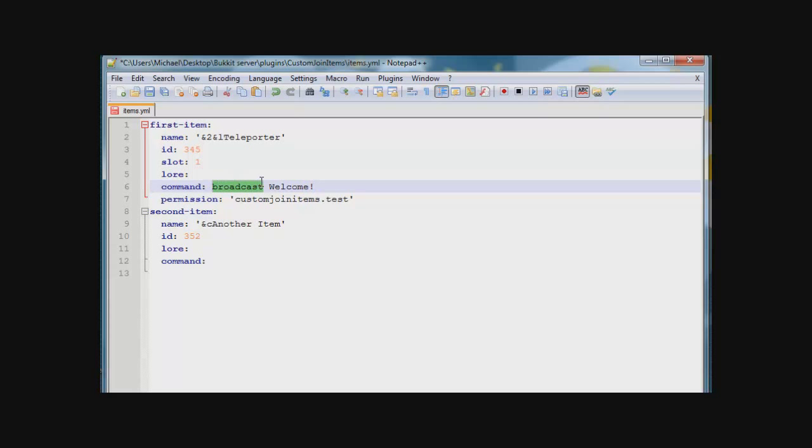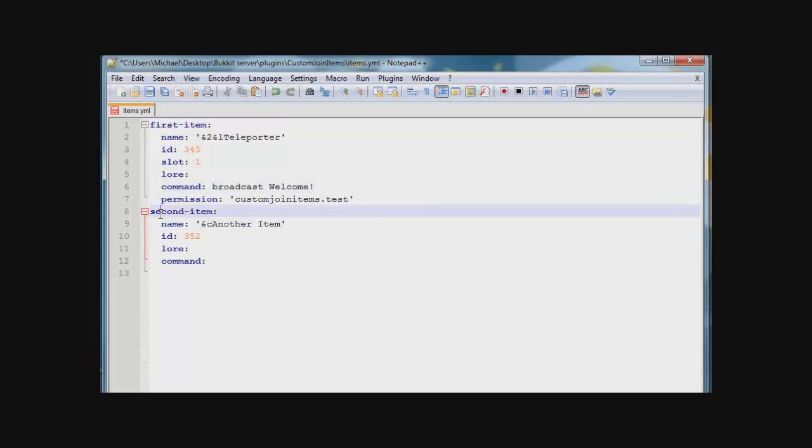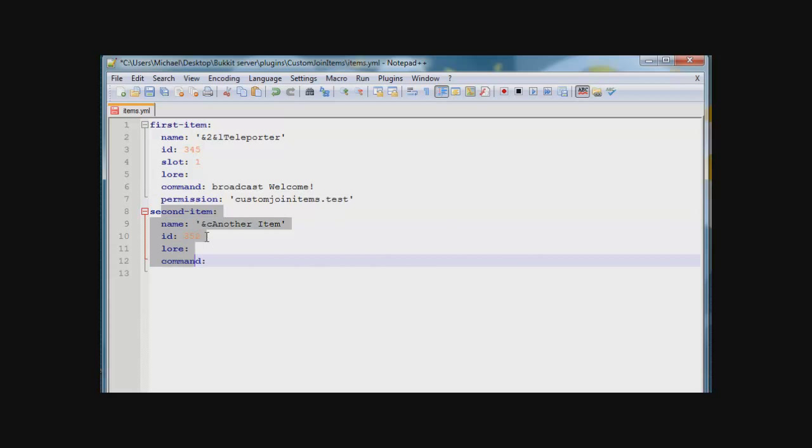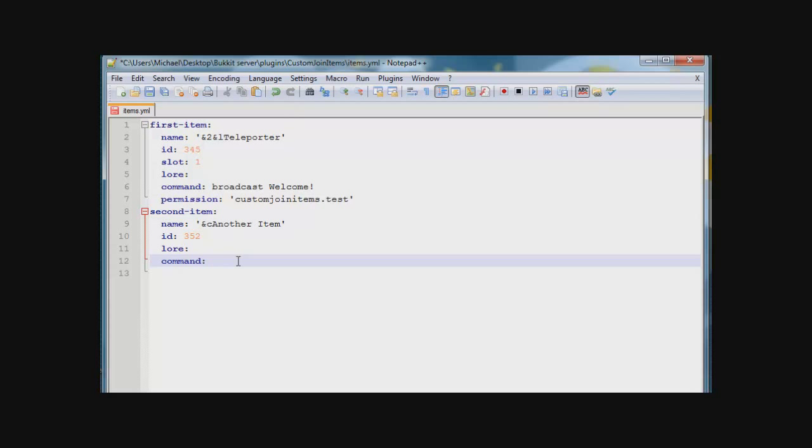And here's our second item, as we see, it's a bone. You can add, let's add another command, broadcast this works.